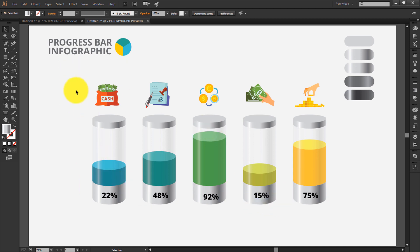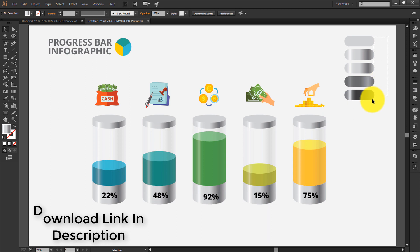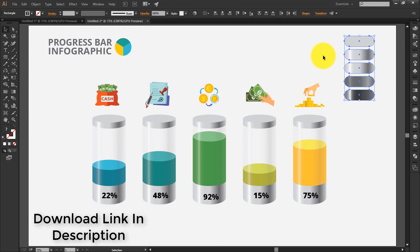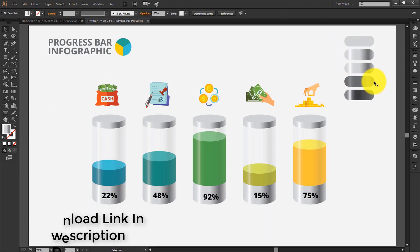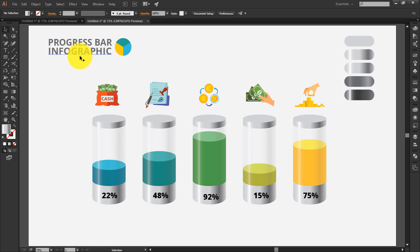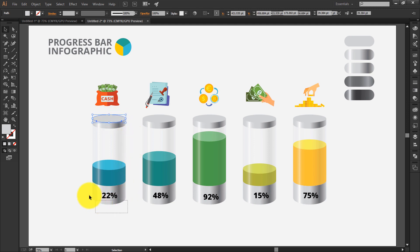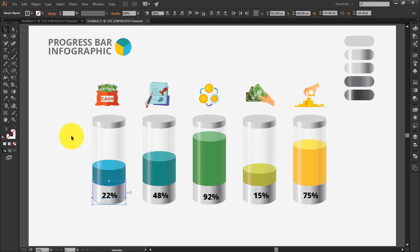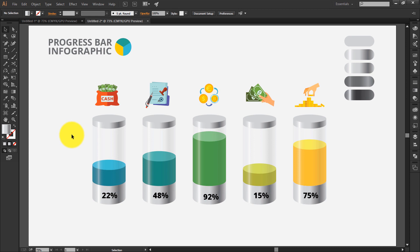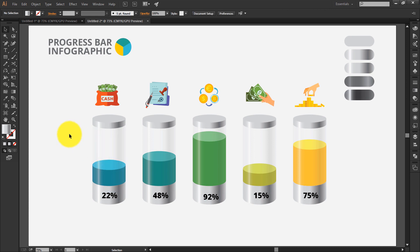I'm going to show you how to make this design. I'll be providing a link for this gradient background in the description, so please download it. This tutorial has only four main steps: the first shape, the down part, the color part, and the main glass effect step. Please follow each step carefully to make this glass effect.